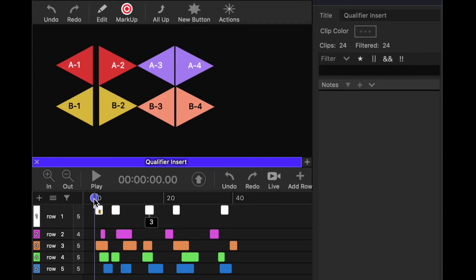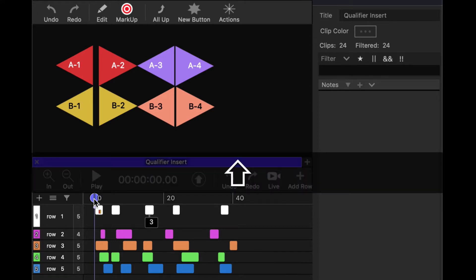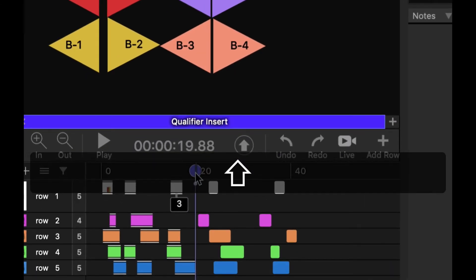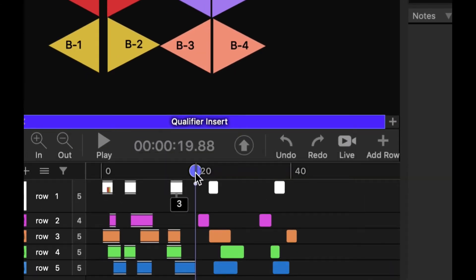I'm going to hold Shift, click and drag the playhead across the clips that I want to insert this qualifier into.